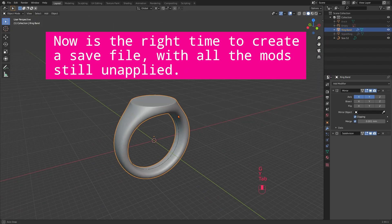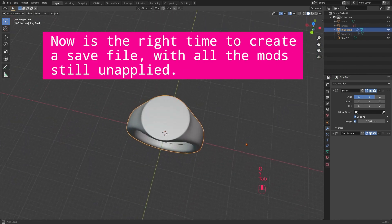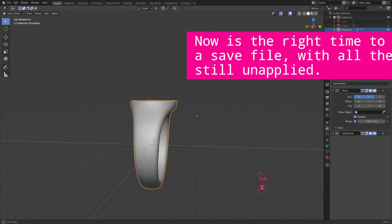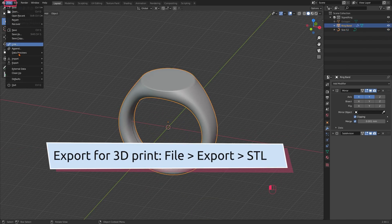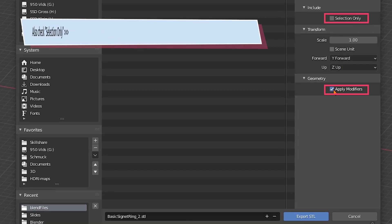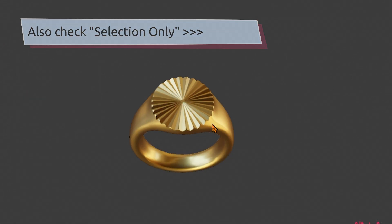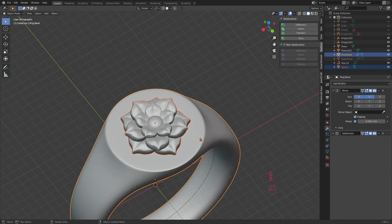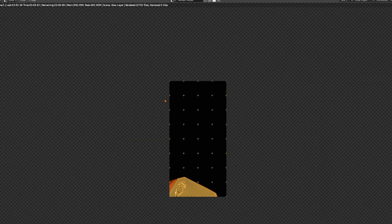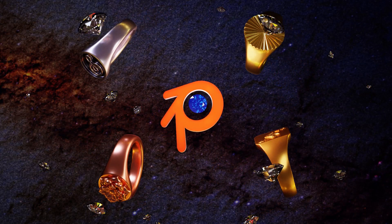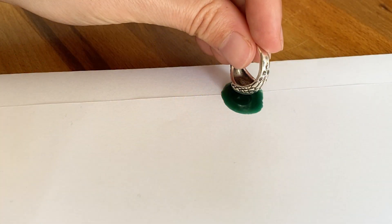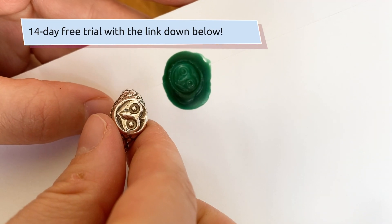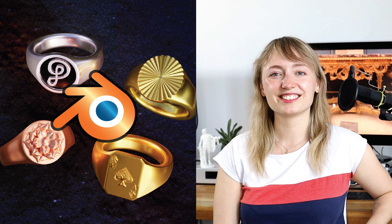And now would be the right time to create a save file with all the mods still unapplied. This was the creation of the basic signet ring. It is already fully printable. Just export as an STL and check apply modifiers. If you want to dive even deeper into the creation of jewelry and signet rings, decorate them with all kinds of intricate designs and also get loads of freebies like all the blend files and a helpful community with direct feedback from me, simply check out my Skillshare class. You will also get 14 days of free trial, so you can try it out. Link is in the description. Thanks so much for watching and see you in my next video.